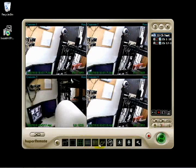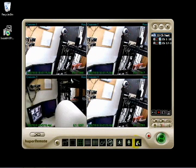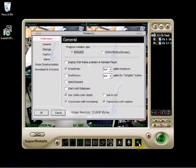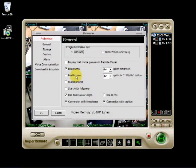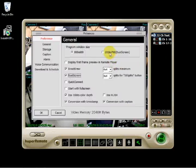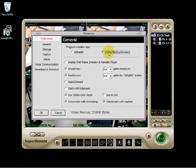Now, let's set up dual screen with Hooper Remote. Click on the hammer icon for preferences. Check dual screen and change the program window size to 1024x768.